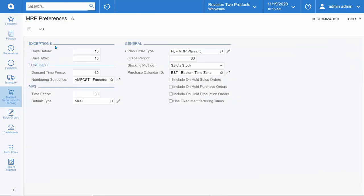This exception window can be defined on the MRP Preferences screen, along with settings about forecasting, master production schedules, and the overall grace period for replenishment parameters.